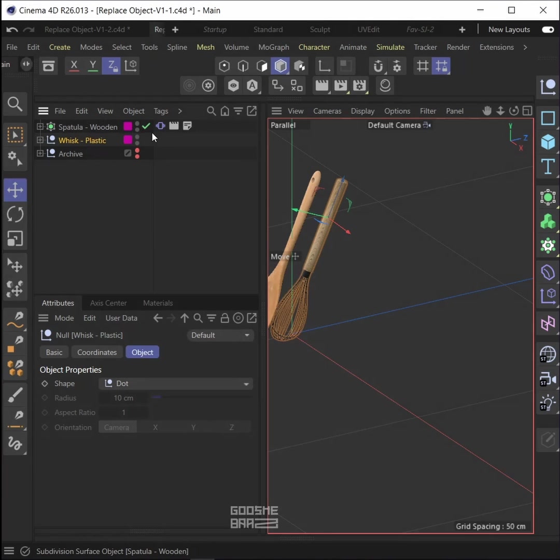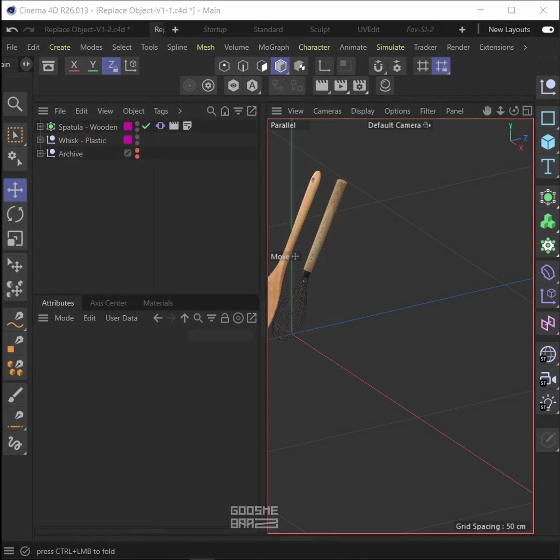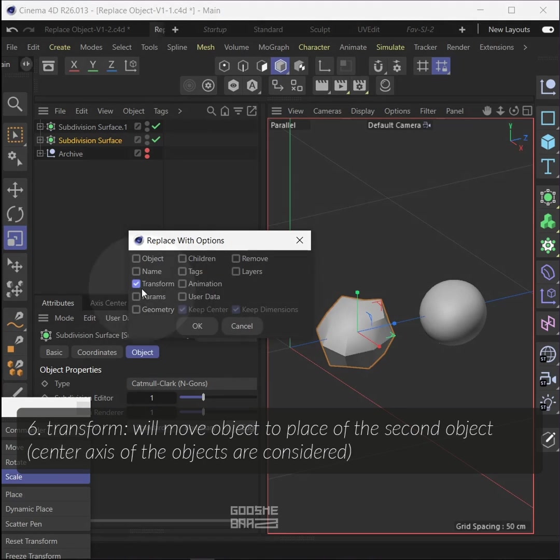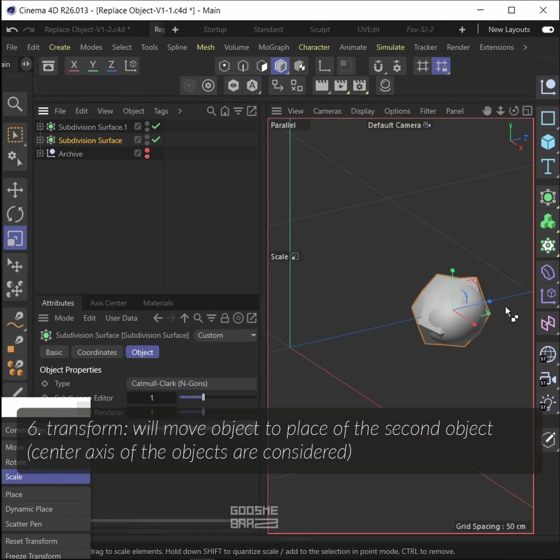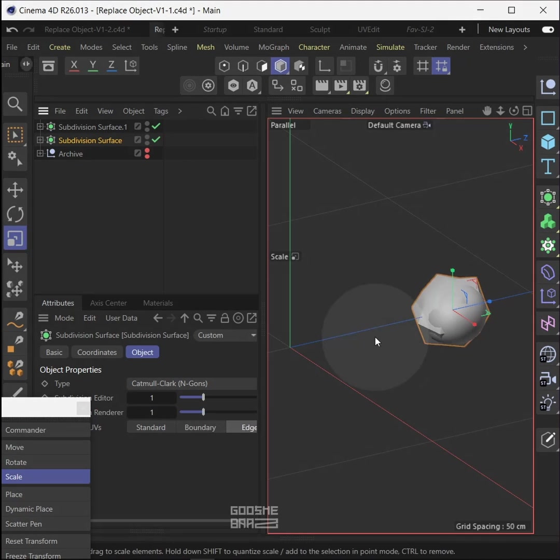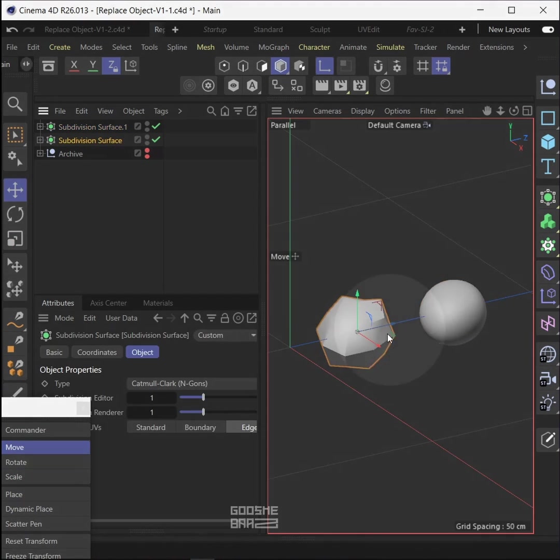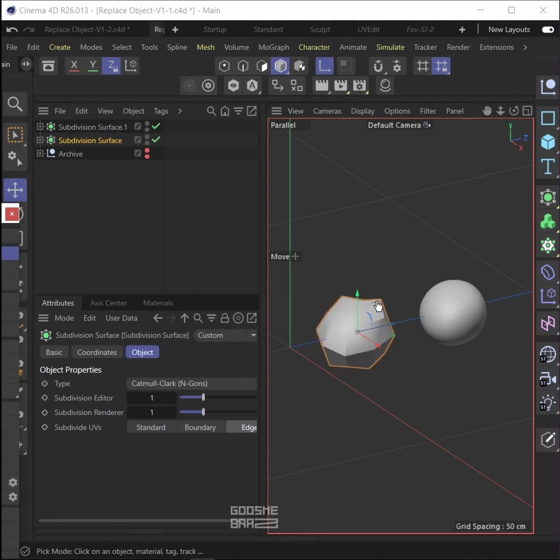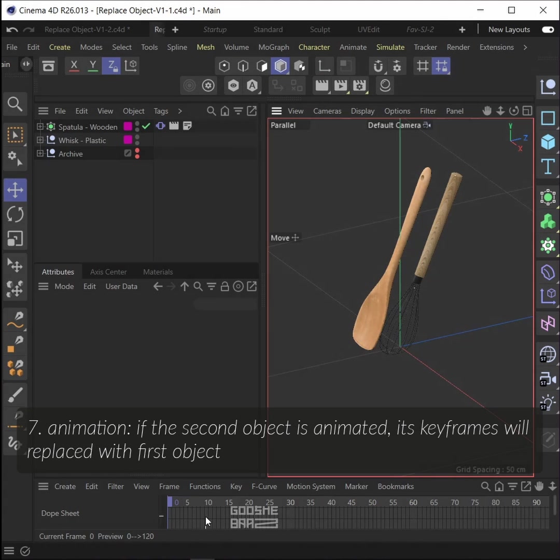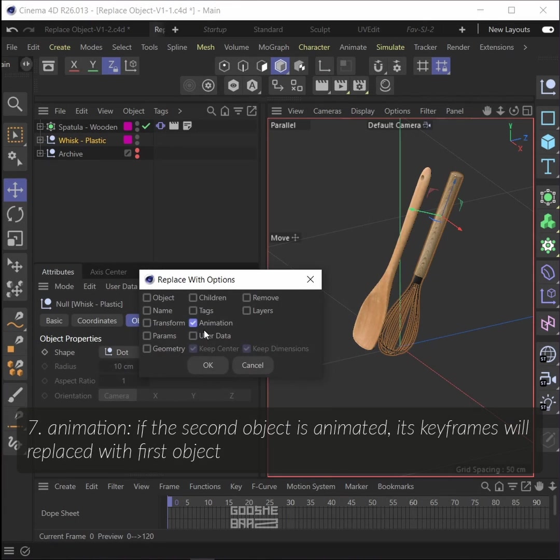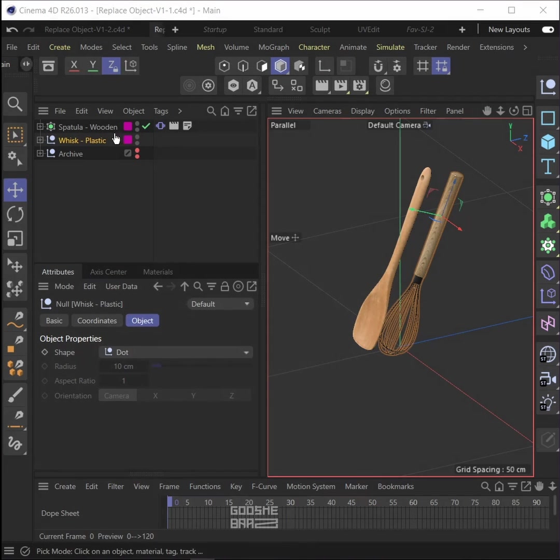Layer will make the layer of the selected object, which you can see in layer management, same as second object. As For will move object to place of second object. The inner axis of the objects are considered.